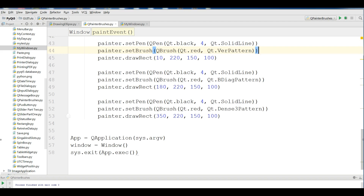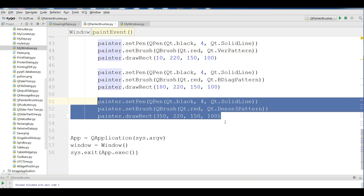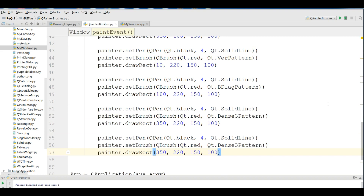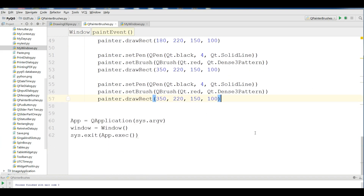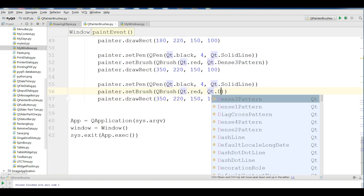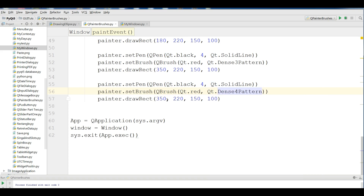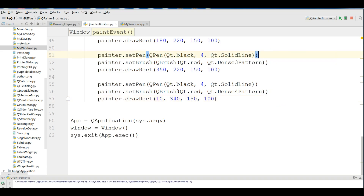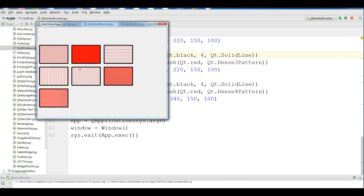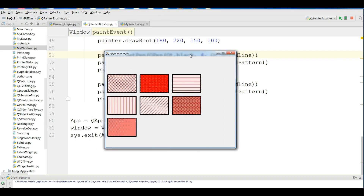The last one I'm going to show is Dense4Pattern. I copy the previous code, change the style to Qt.Dense4Pattern, and set the x position to 10 and y to 340. If I run this, you can see this is Dense4Pattern. These were all our brush styles. If you have any questions please let me know, and for further videos don't forget to subscribe to my channel.